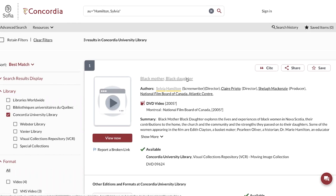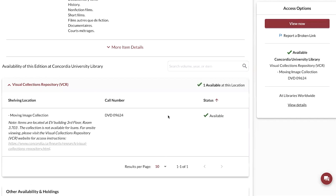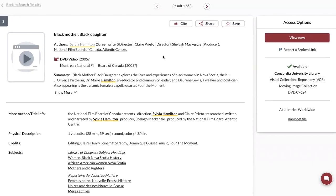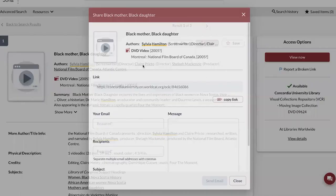Once you've identified a document that you would like to see, click on the record. You can either look at the bottom of the record to see the call number and where the resource is located. There might also be an e-link that you can use to view the resource using one of our databases. And if you'd like to share this item, click on the share button and copy the URL link.